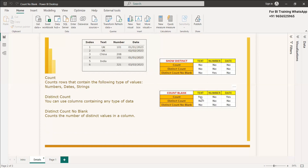When you use the count function for text data type, the blank values will also be counted. That means for text data type, count will count all rows including blanks — so it gives six. For the date data type also it will give six. But for numbers, it won't count the blank rows — it will show only four. If you want distinct values, you have to use distinct count no blank, which will show only three values.